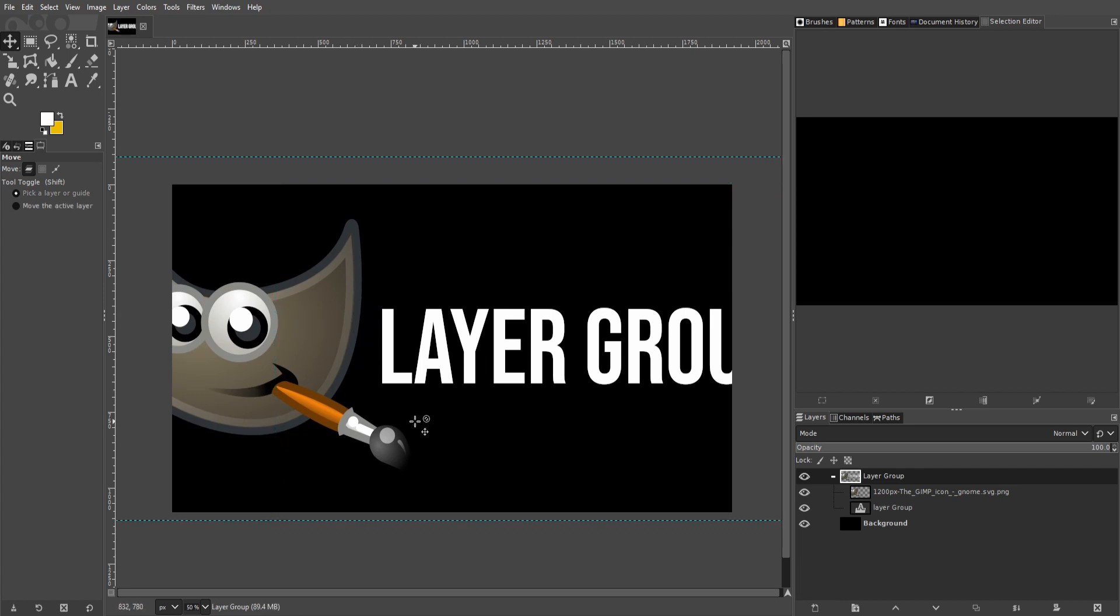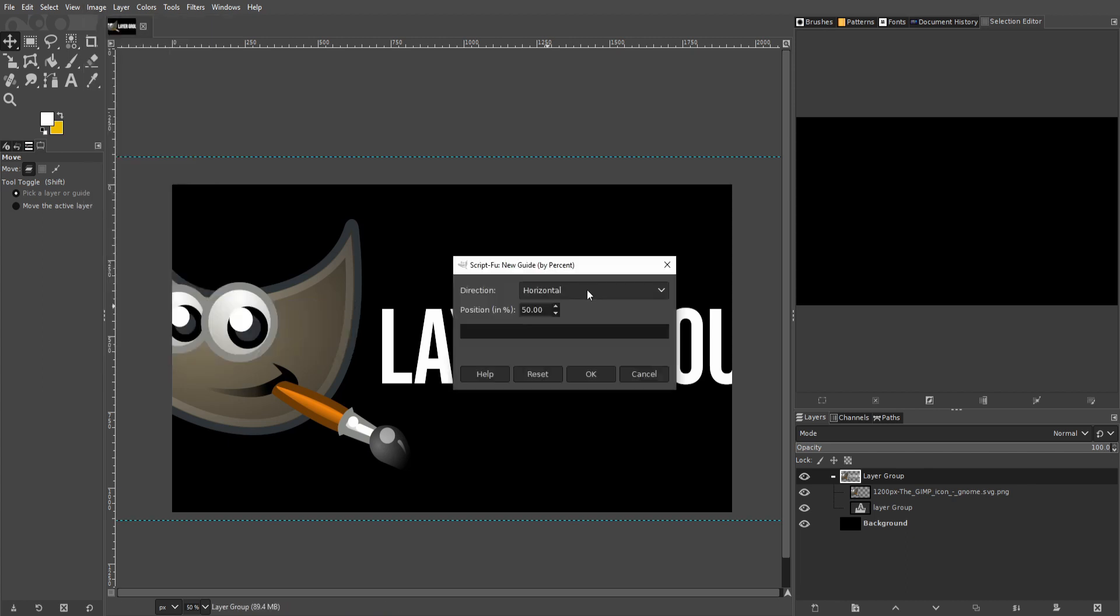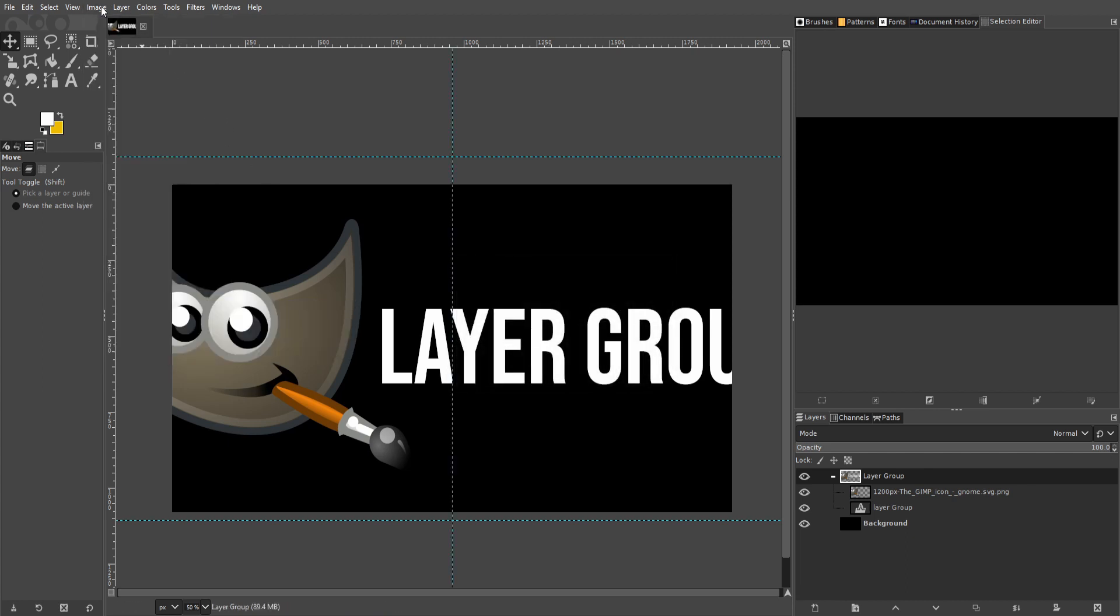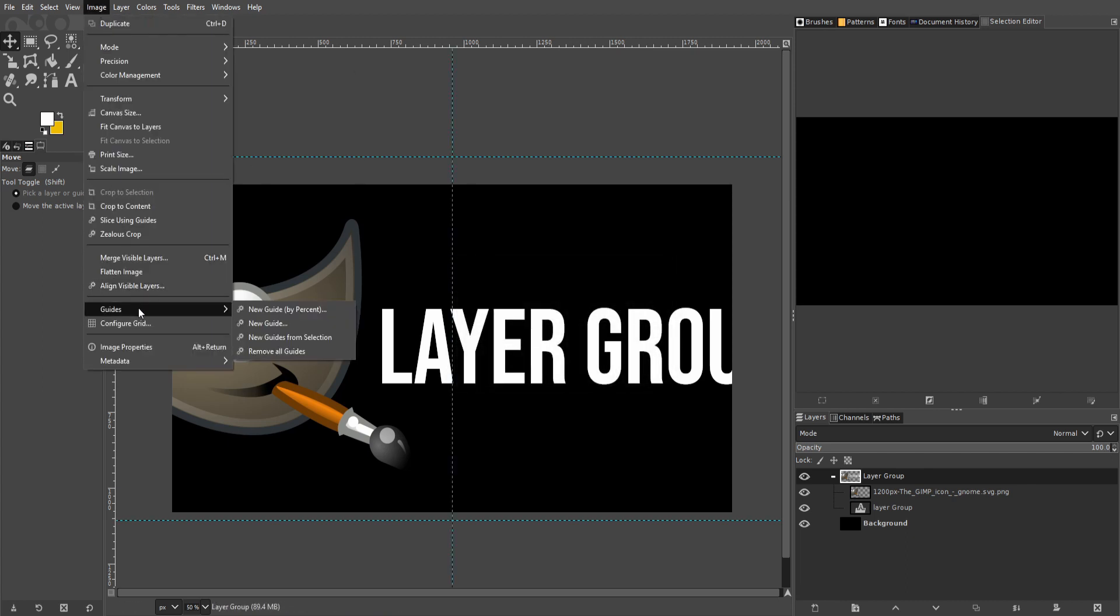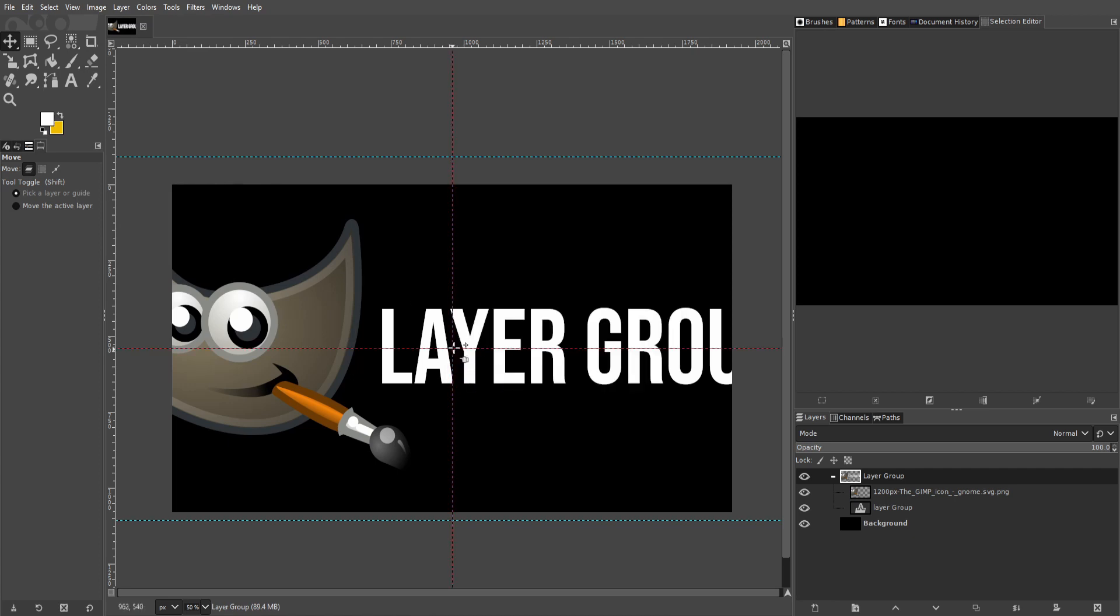Maybe it would be handy right now to actually have a couple guides. So I'll go to Image, Guides, New Guide, and let's add some guides so that it's easy to get into the center of the screen. So one vertical guide and one horizontal guide. Okay, now we can see the exact center of the screen.